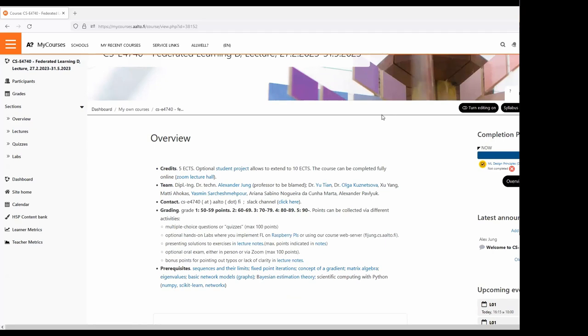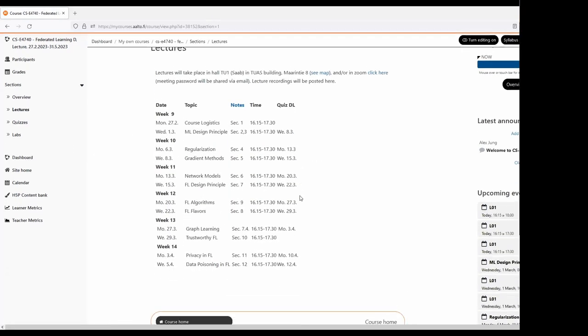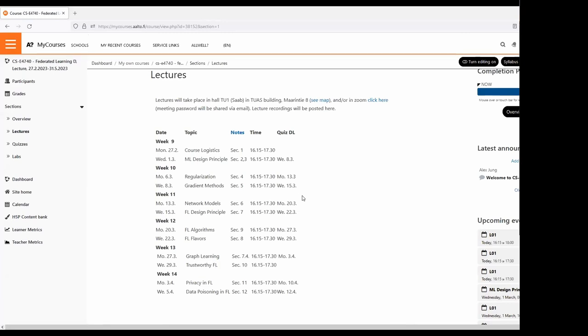We have a five credit basic variant course and an extended ten credit course. The student project will mostly happen in later parts of the course, towards April and May. The basic variant consists mainly of lectures — good old-fashioned lecture-based content. We will have some twelve lectures, and ten of those contain quizzes or quiz questions.